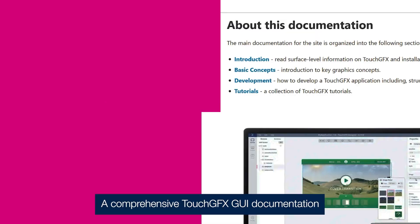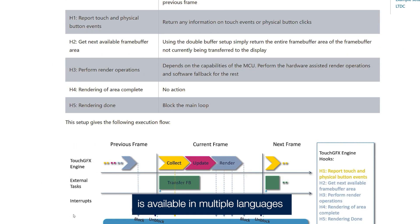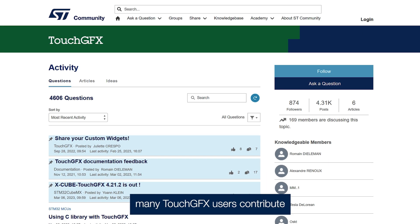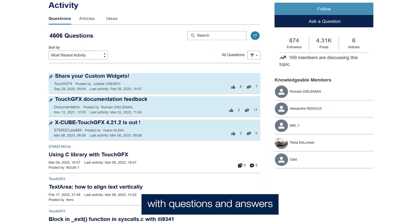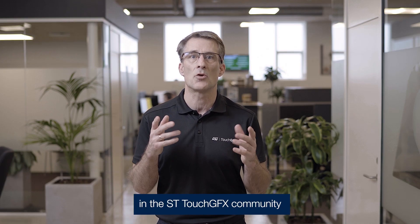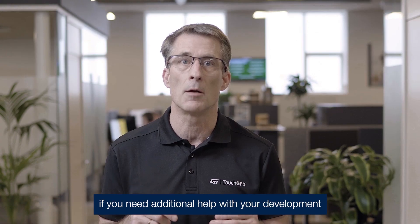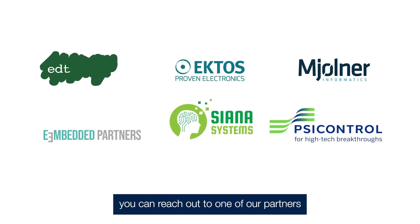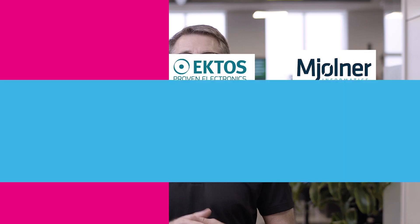A comprehensive TouchFX GUI documentation is available in multiple languages. In addition, many TouchFX users contribute with questions and answers, tips and tricks, in the ST TouchFX community. And if you need additional help with your development, you can reach out to one of our partners to achieve your goals.